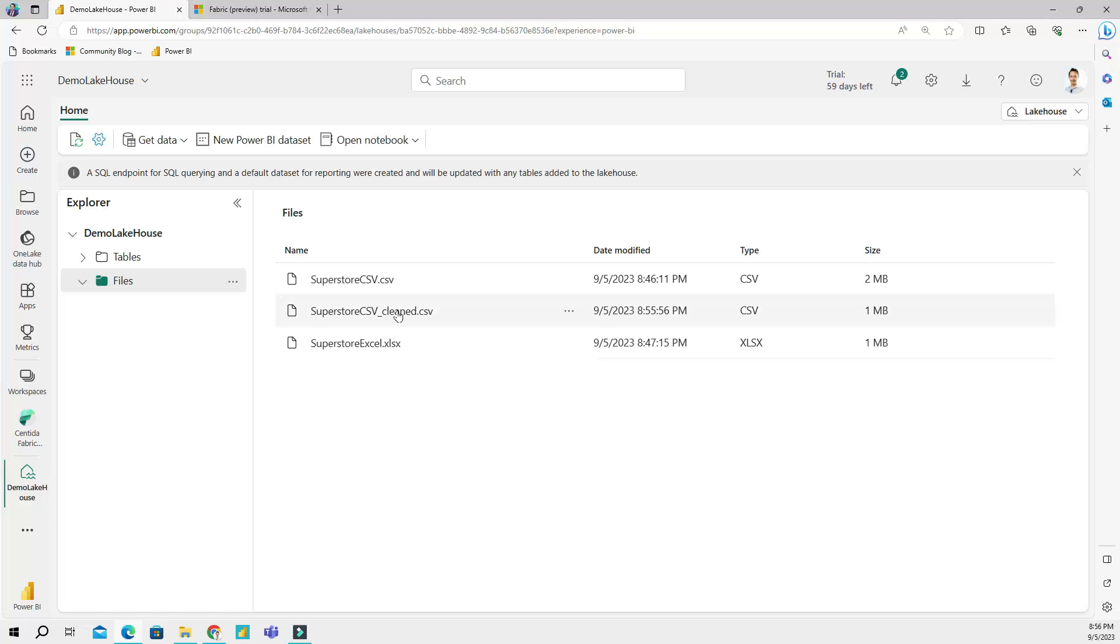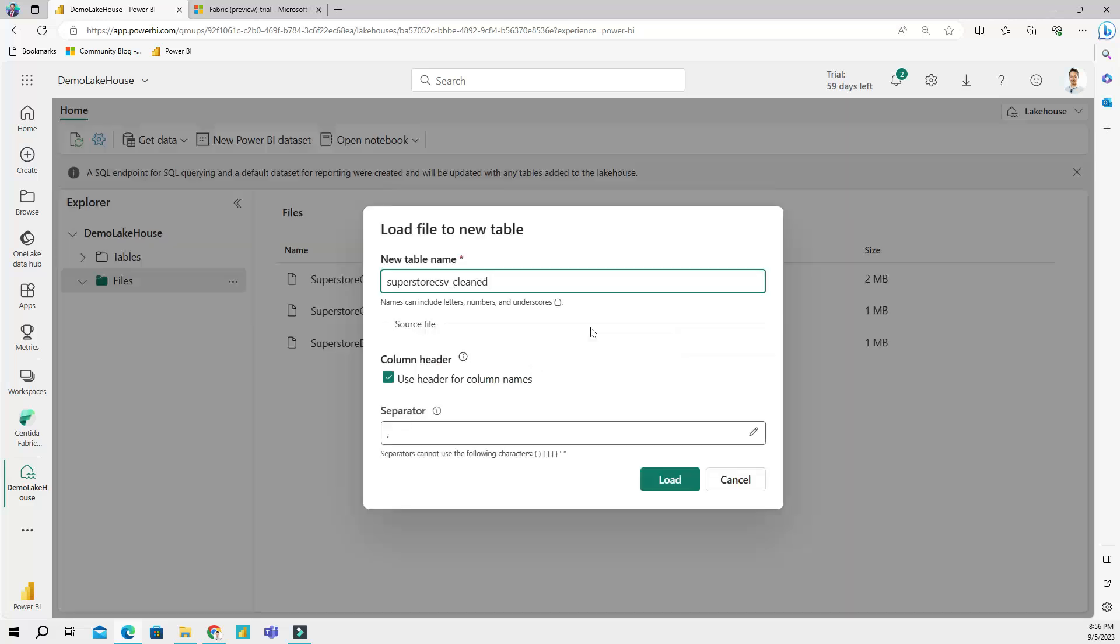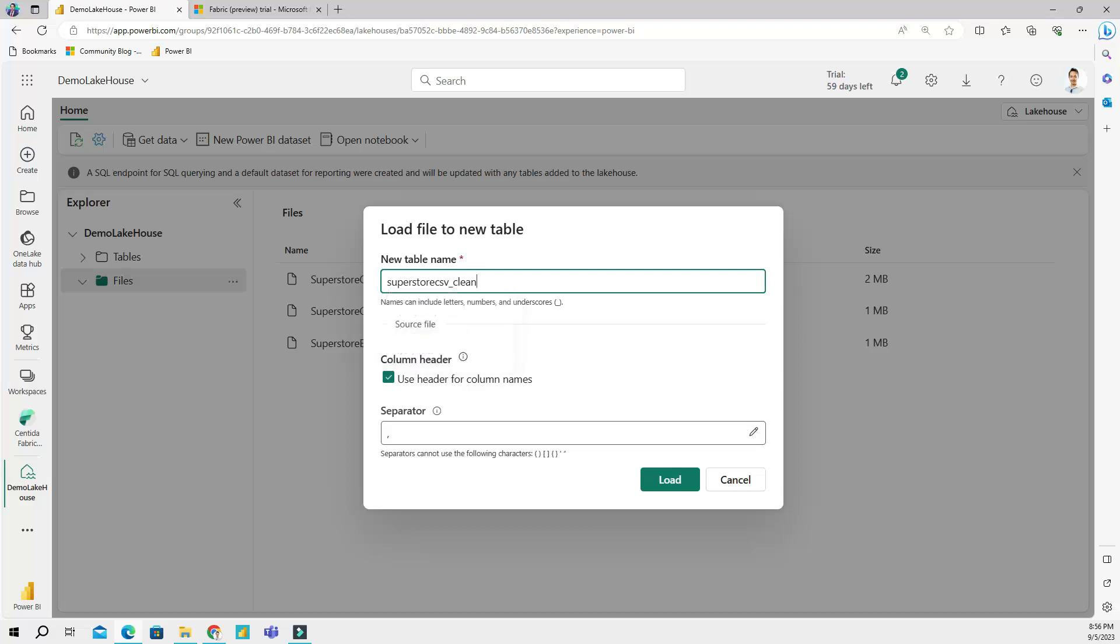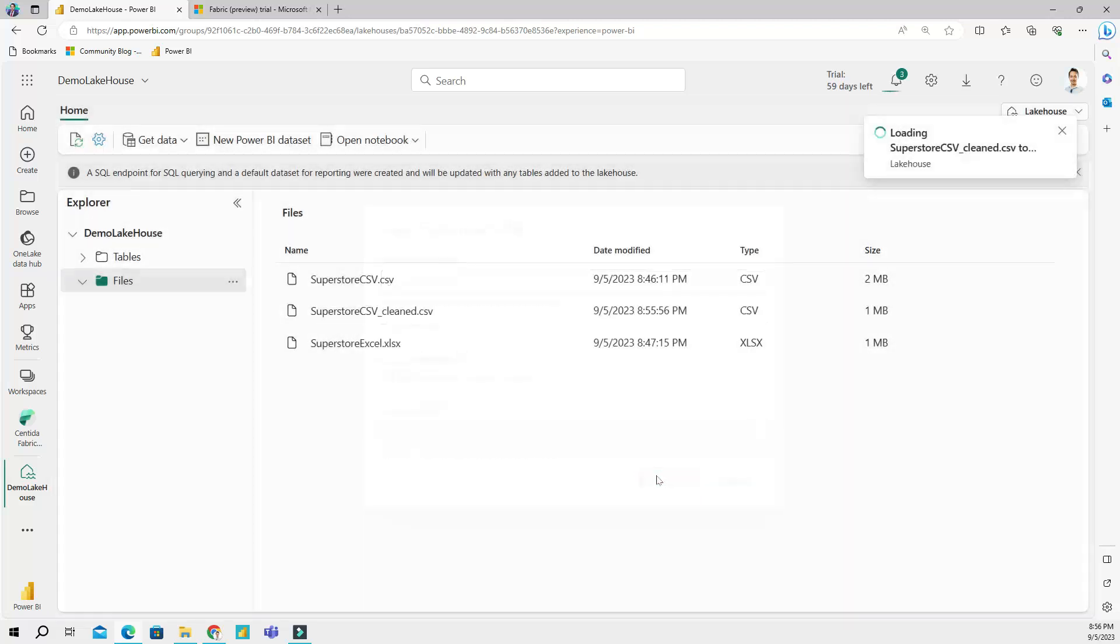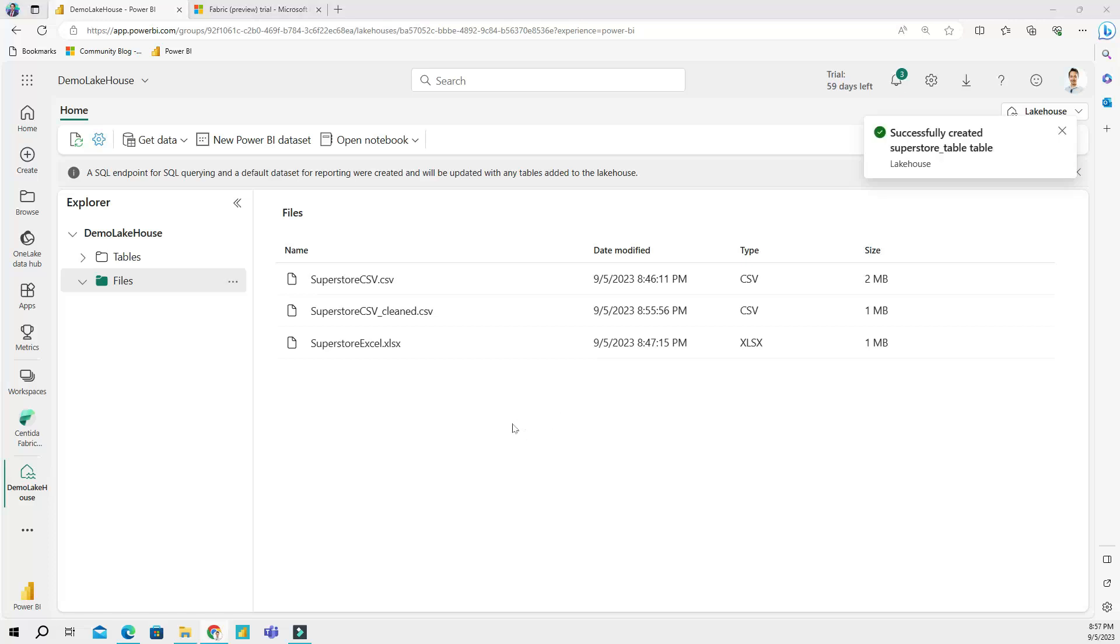After I have that, what I'm going to do is I will right-click to this file, the cleaned version of it, and then we'll try to convert this one into the table 'superstore table'. And I will click load and this should create a table out of this file.